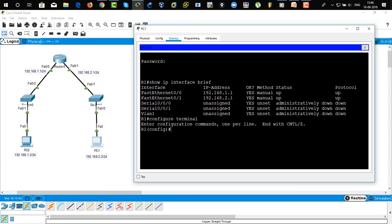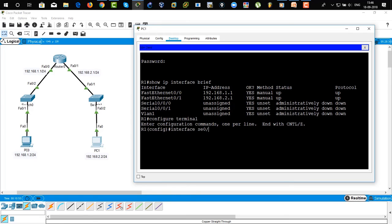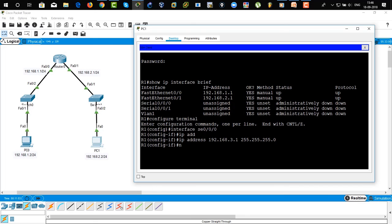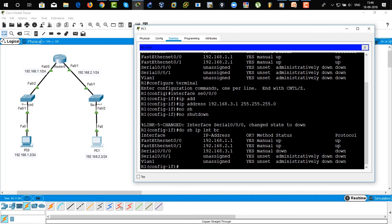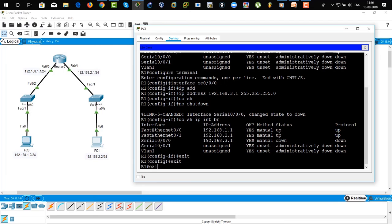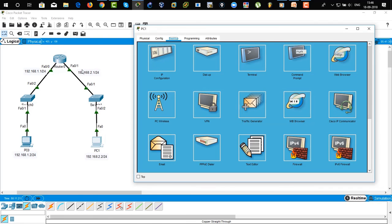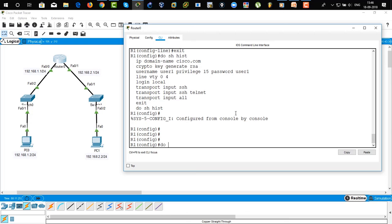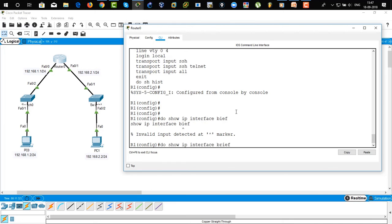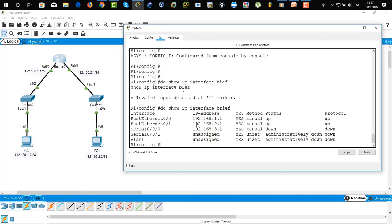Now we're going to assign an IP address on a router interface remotely via SSH: global configure terminal, then interface serial 0/0/0. IP address would be 192.168.3.1 /24. No shutdown. Do 'show IP interface brief' — there you can see the IP address has been assigned. It's showing down because no cable has been connected to that interface. Exit. Now click on the router and do 'show IP interface brief' — there you can see that the IP address has been assigned to the router, but we configured this remotely.